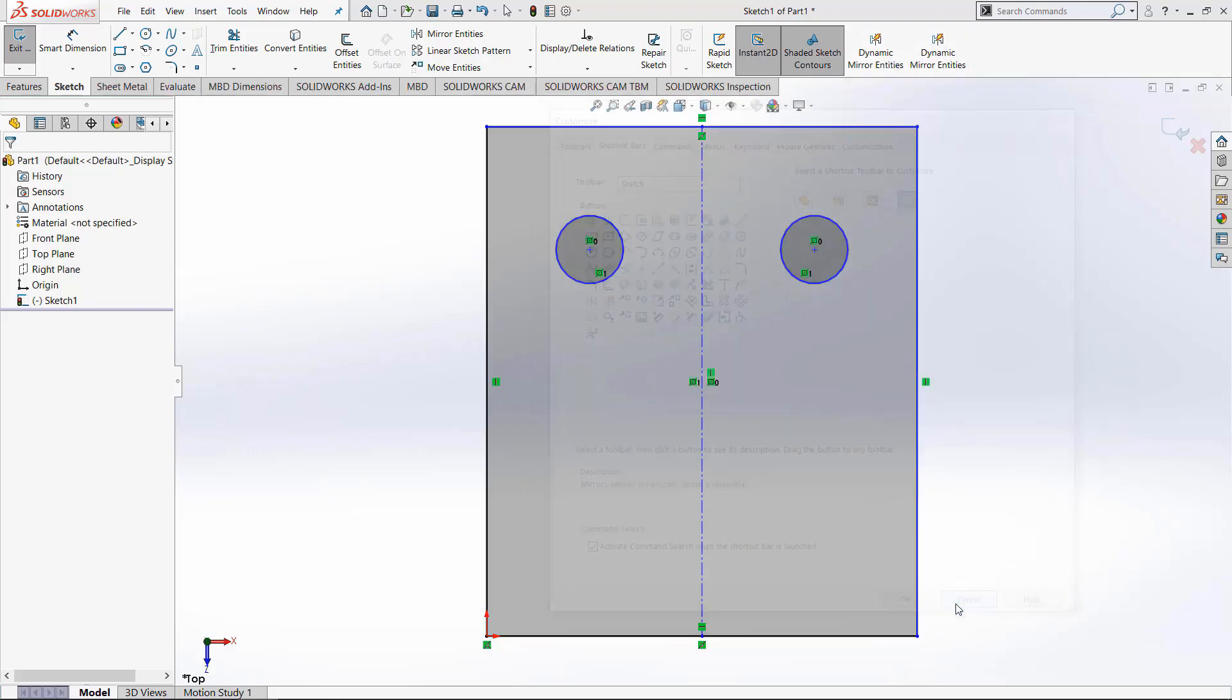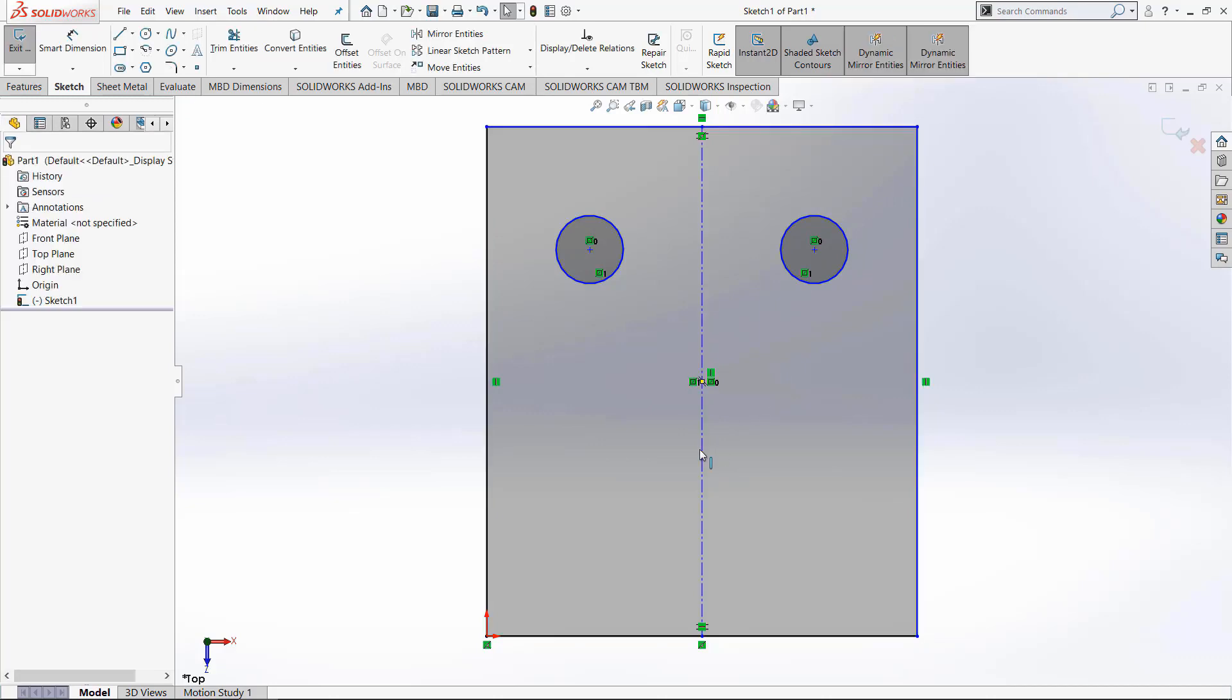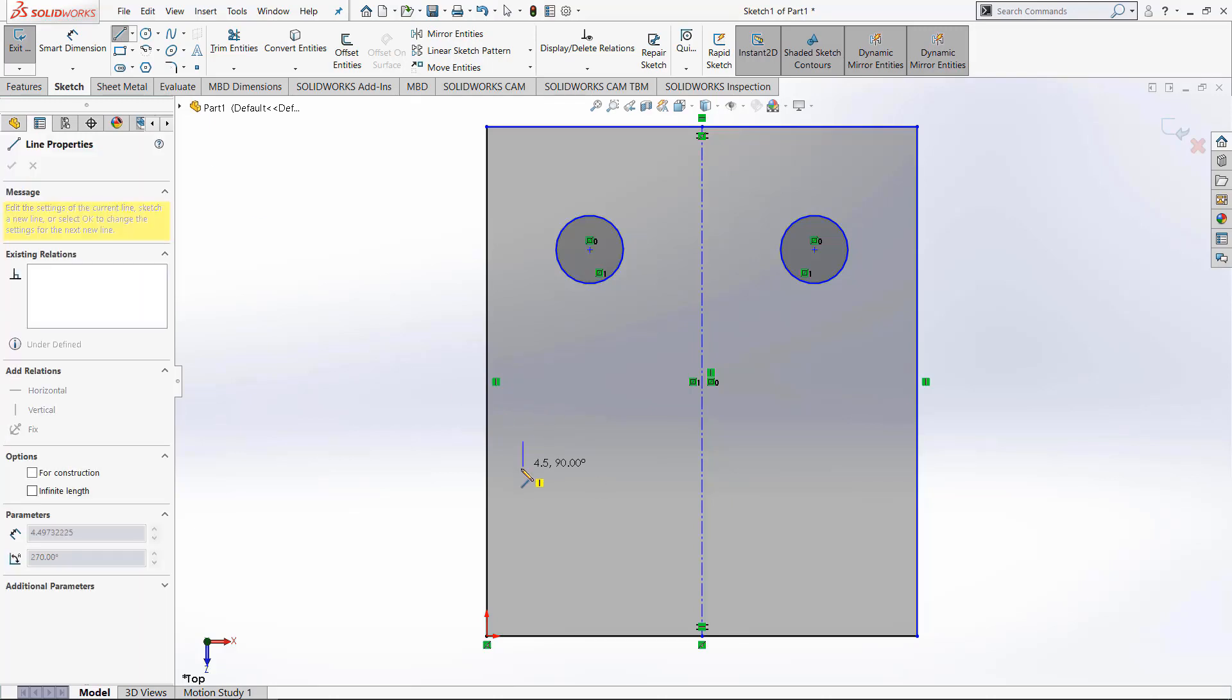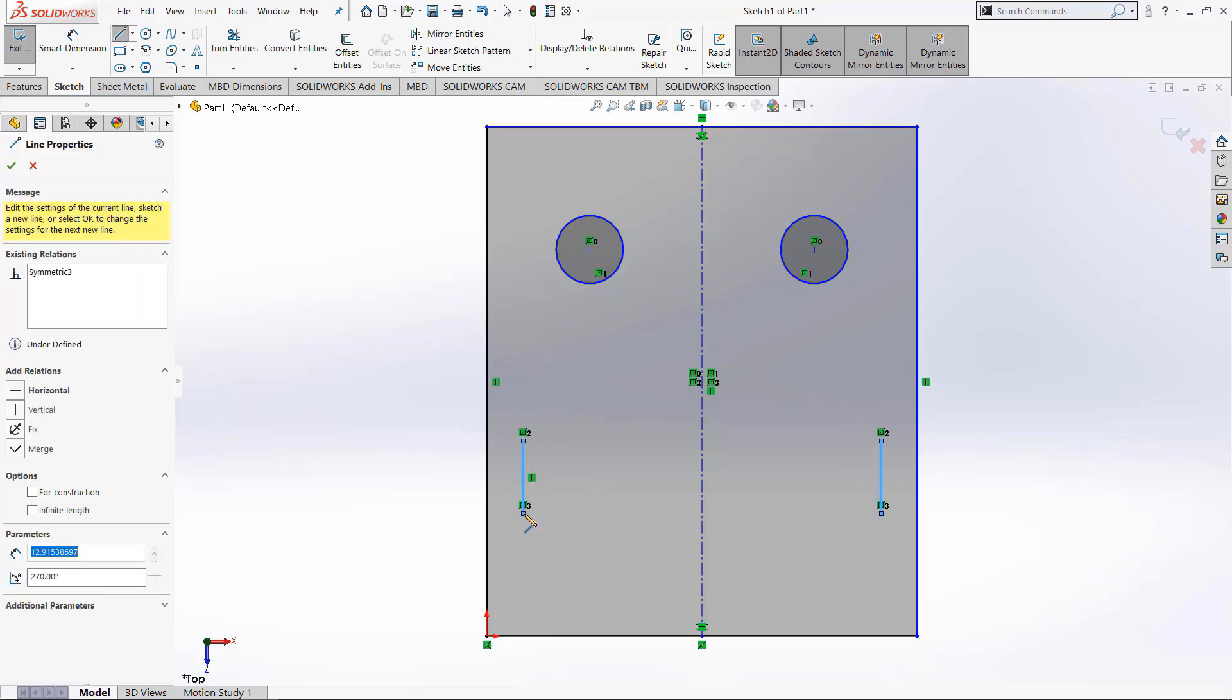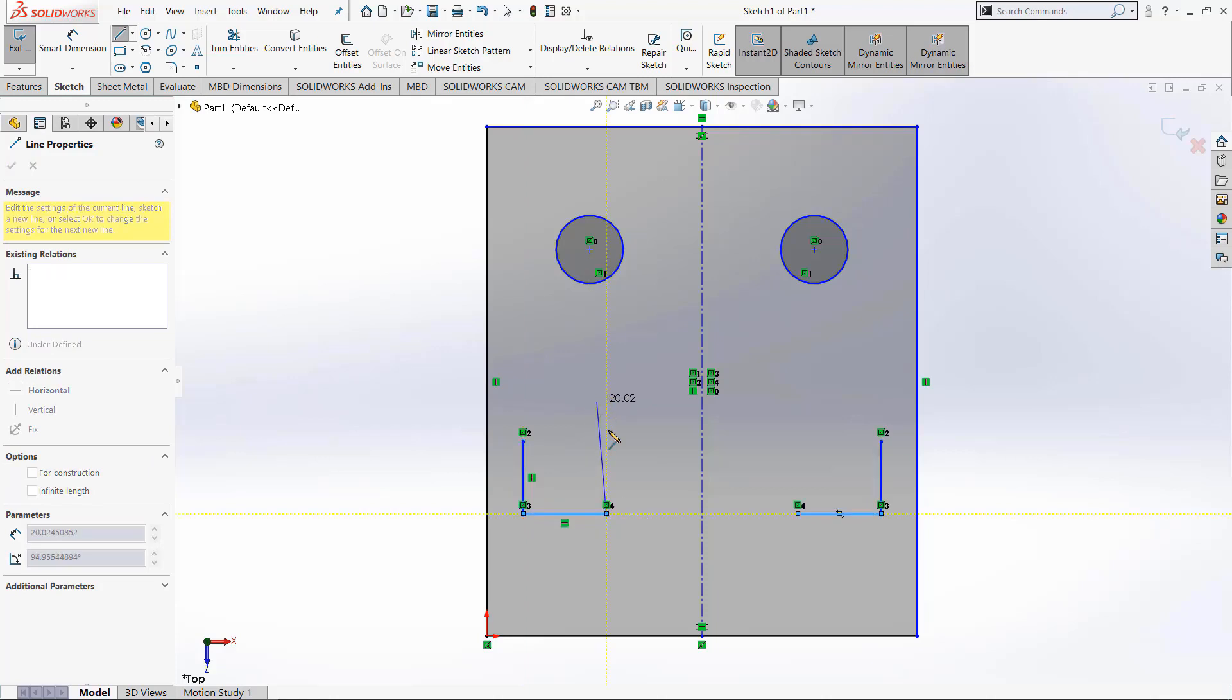Once you've done that, click the dynamic mirror entities tool and you need to decide the line you would like to mirror about. I'm going to use the same construction line. Now that it has been selected, whenever you draw anything in the sketch with it enabled, it will automatically update the geometry on the other side of the axis.